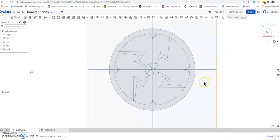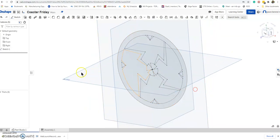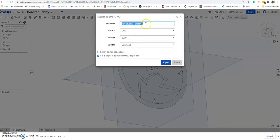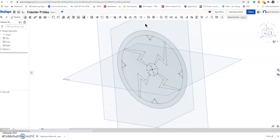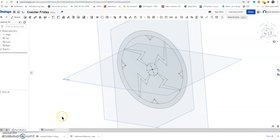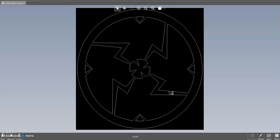Let's do another test — what if the sketch is slightly rotated? Every CAD program is a little different. I'll export it as 'Coaster Friday Version 2' and open it up. It doesn't matter if you have it tilted — it'll still come out straight.